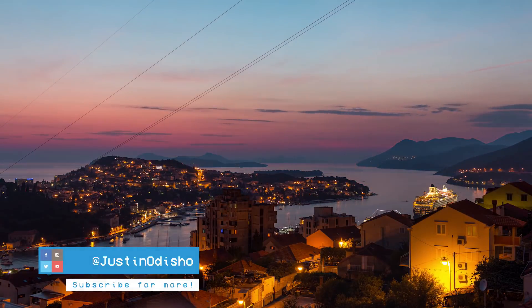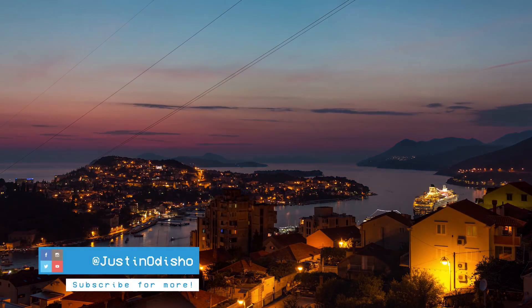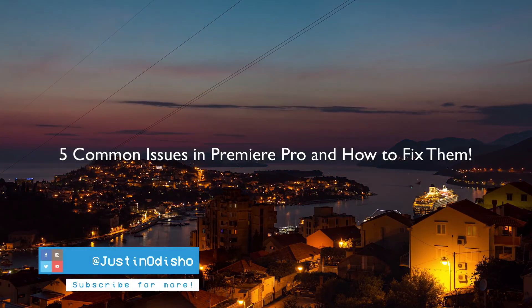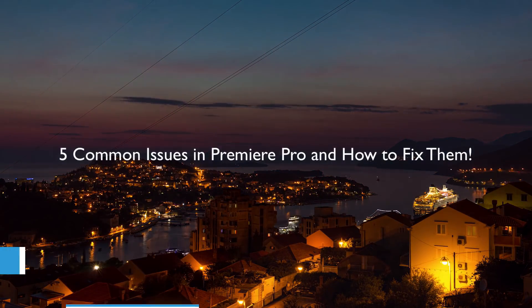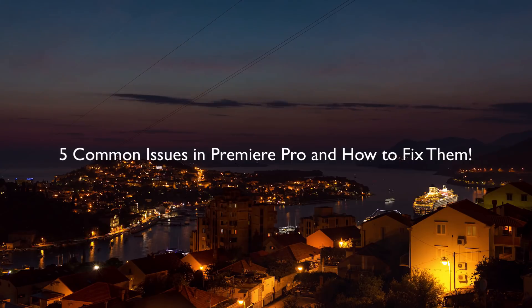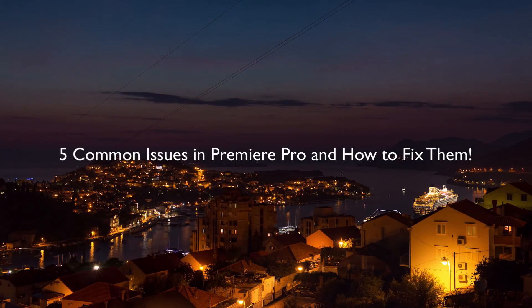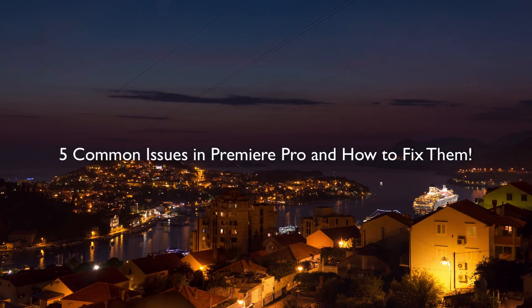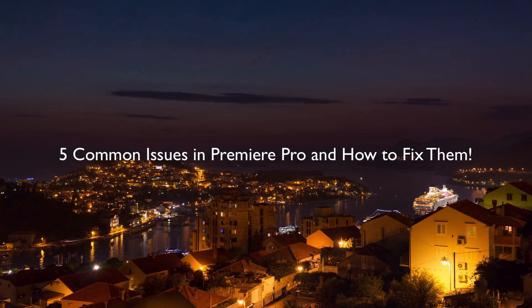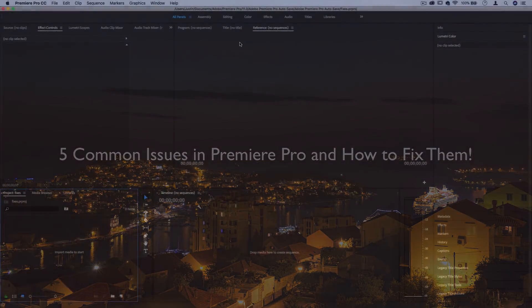Hello everyone, my name is Justin Odisho and in this video I'm going to share five quick fixes for some common video editing frustrations that you might find in Adobe Premiere Pro.